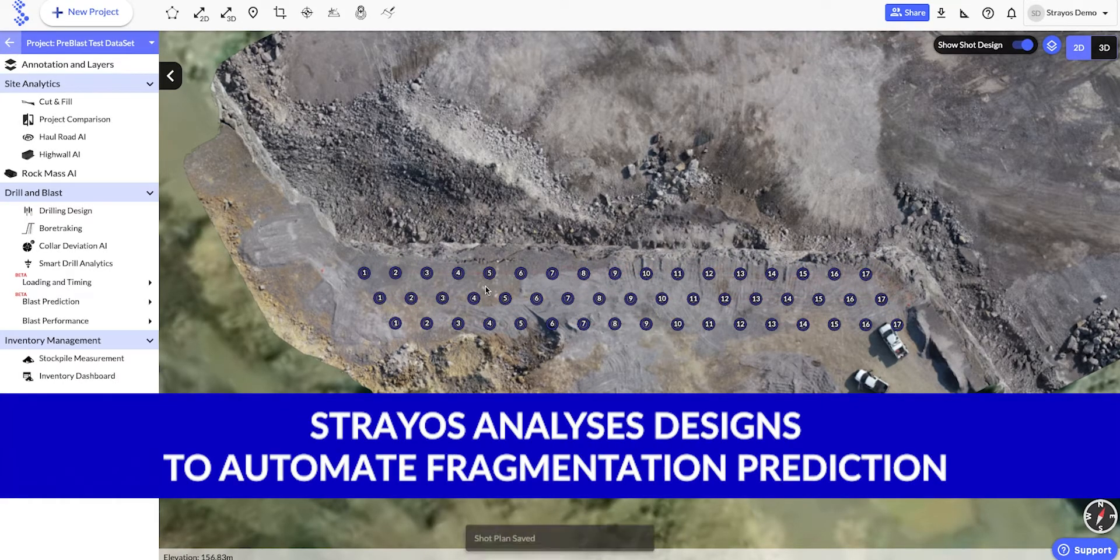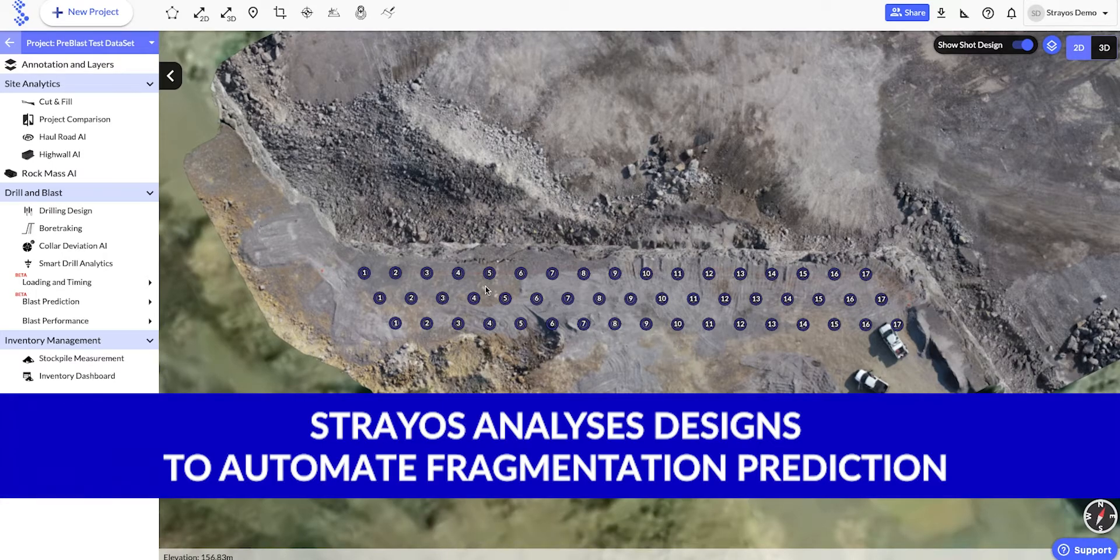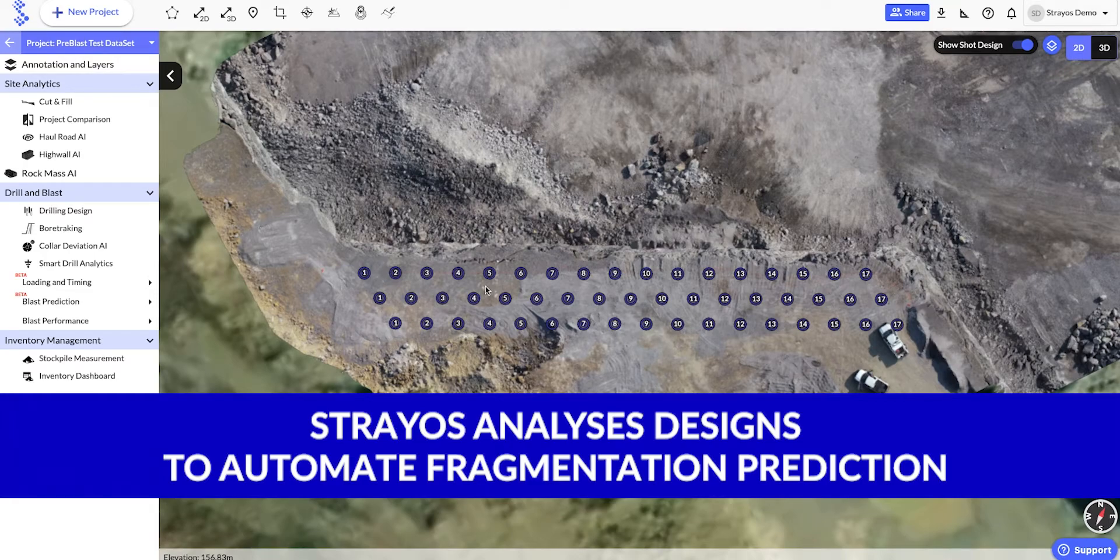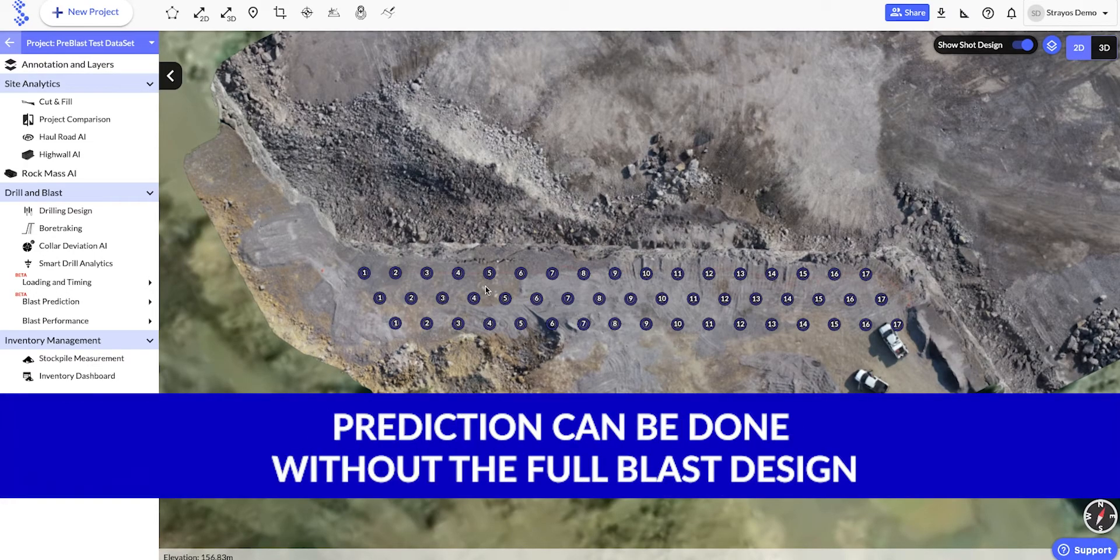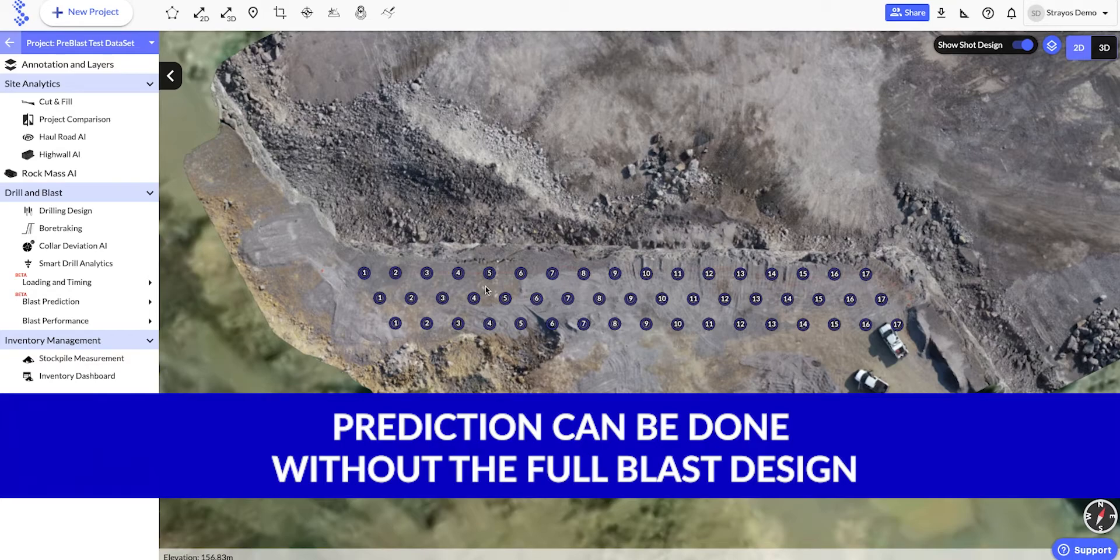Straos will analyze the design to automatically populate any of the inputs that it can for fragmentation prediction. However, we can also manually enter these inputs, so it's possible to still use the fragmentation prediction module, even if we haven't done our full blast design in Straos.